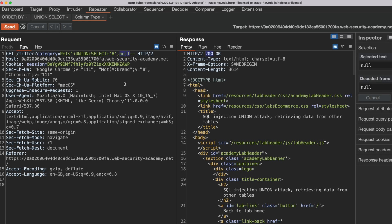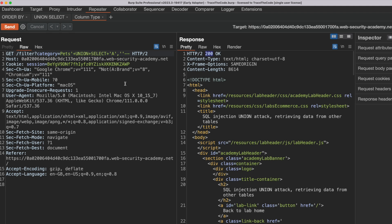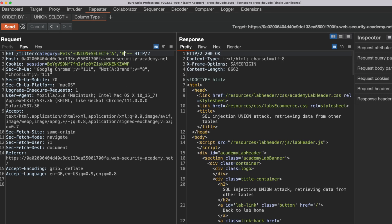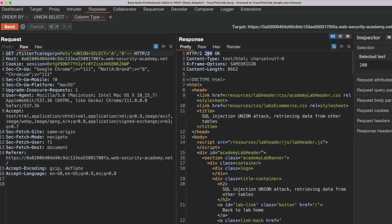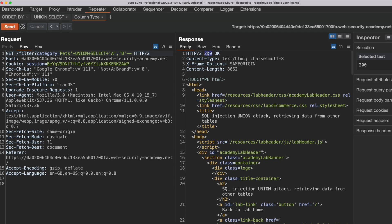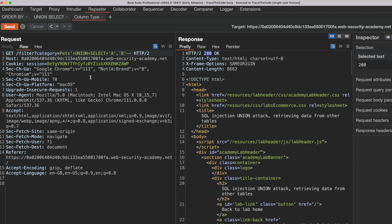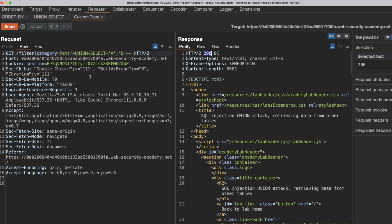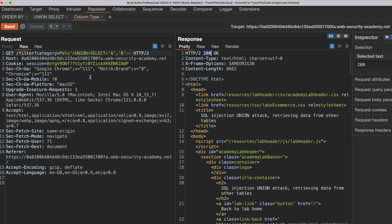Next, we replace the second NULL with a string value and resend the request. The application doesn't return an error, confirming that the second column also contains string data. Since the data types of both columns in the original query contain string data, we can use both of them to retrieve data from the application database.